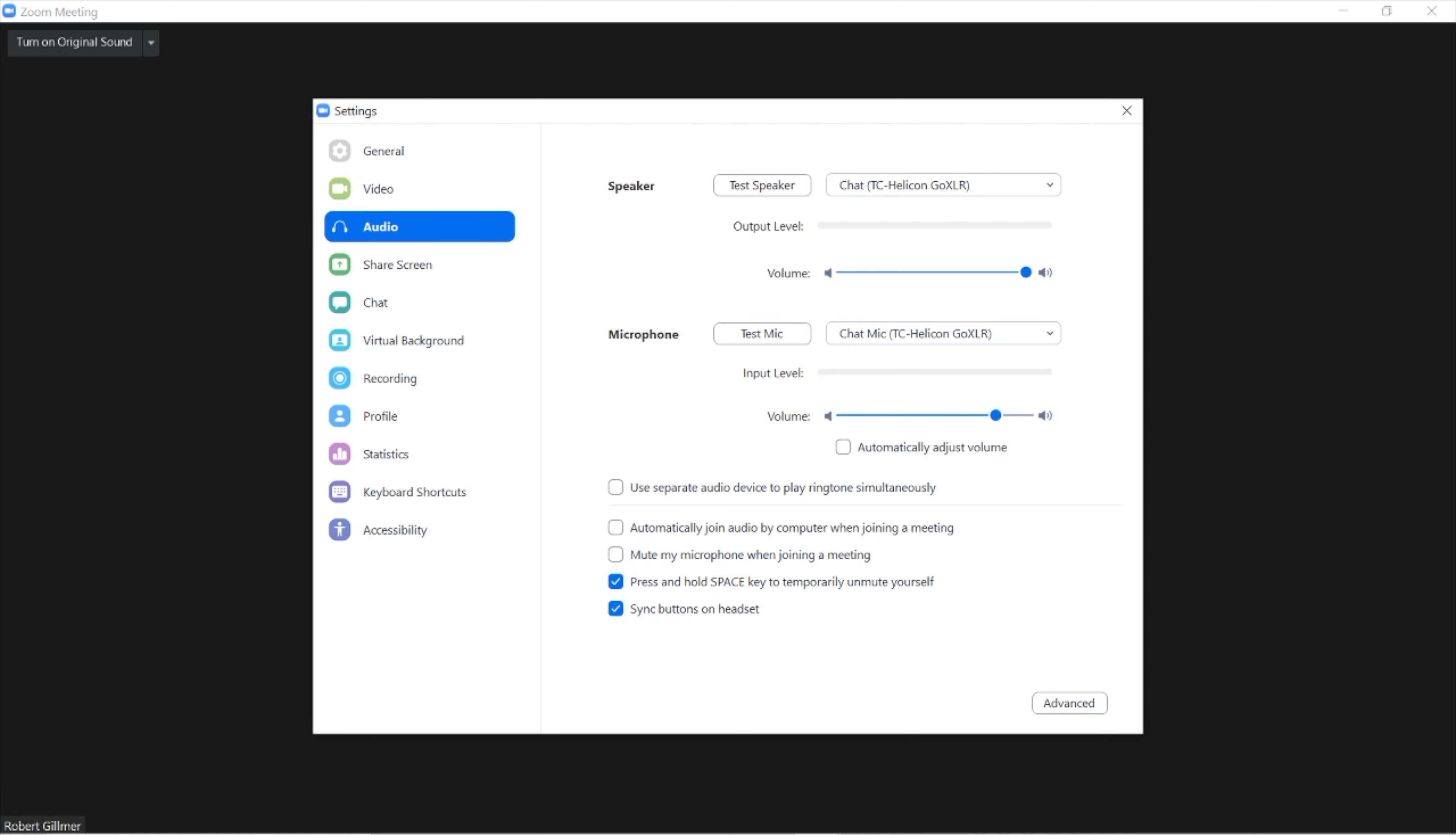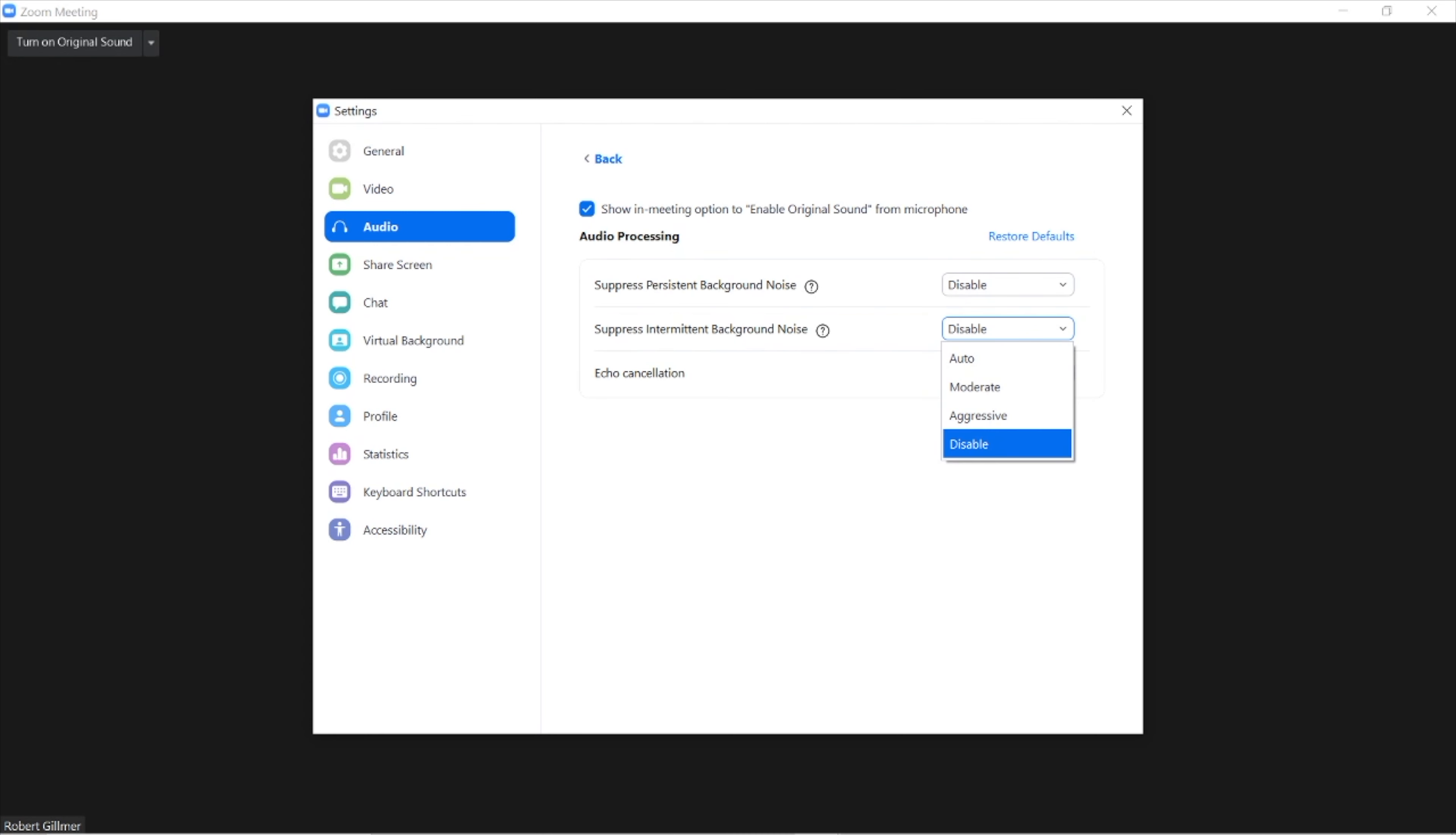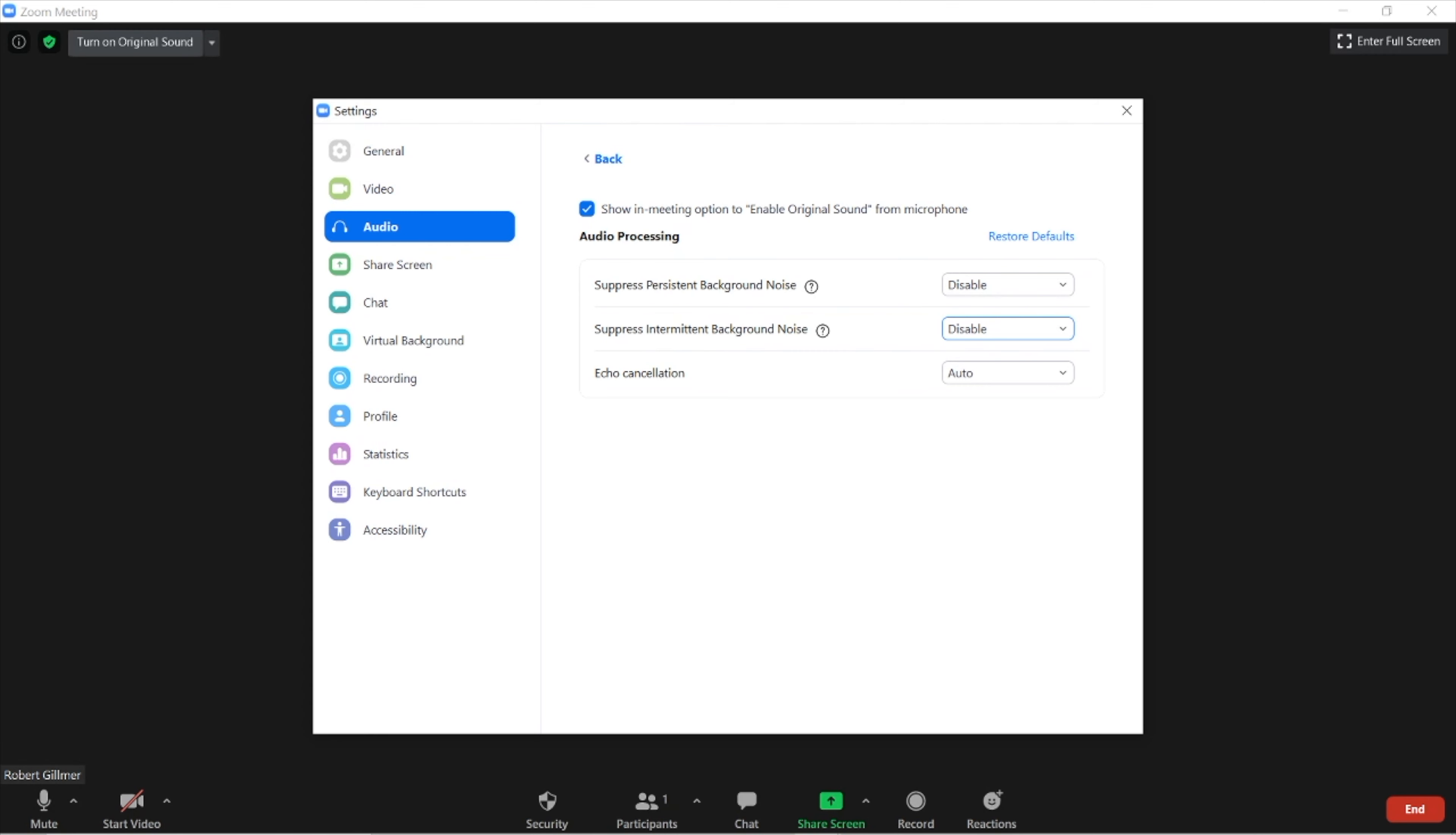In your advanced settings, make sure that your suppress persistent background noise would be disabled. Same goes for your suppress intermittent background noise—make sure that is disabled as well.